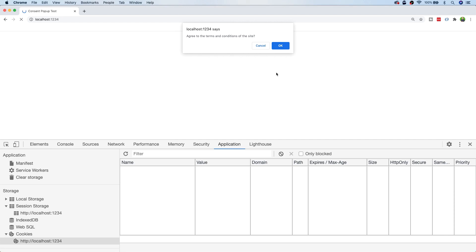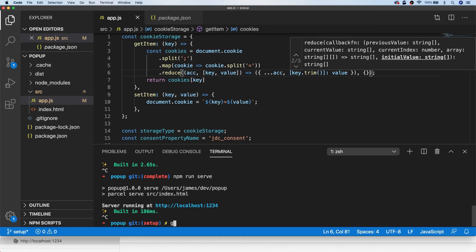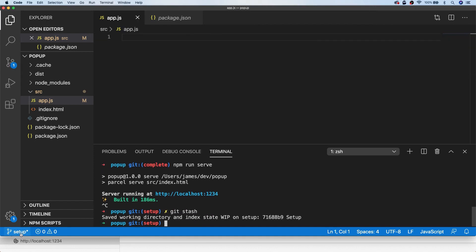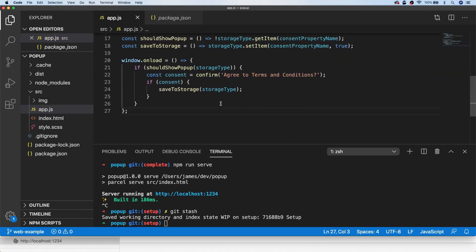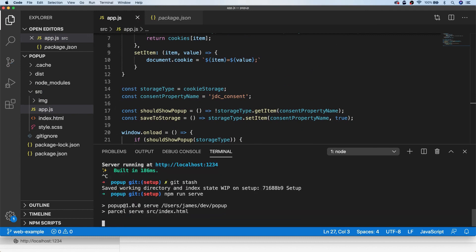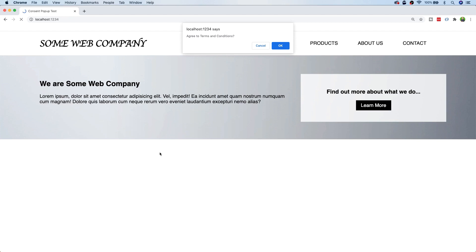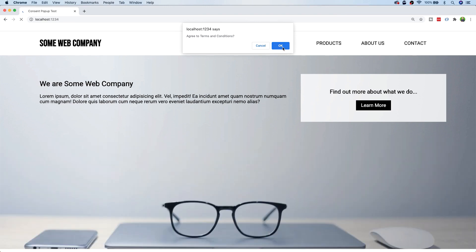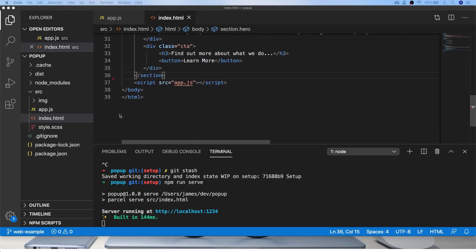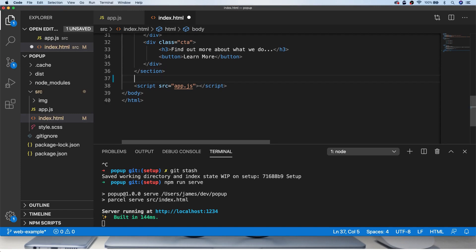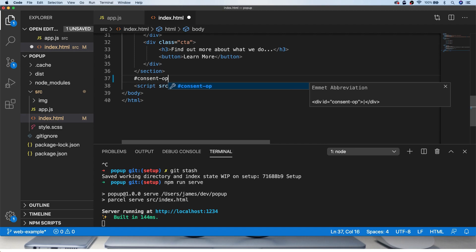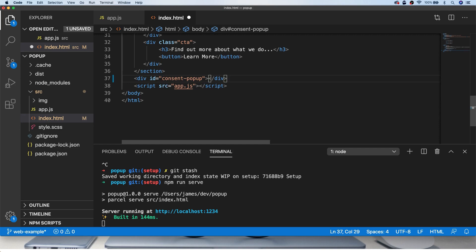Let's move on to a real DOM example. I'm going to stash our current work and switch to the web-example branch, which has the same JavaScript we just wrote. Starting the server and reloading shows a basic template — just something so you can see where the pop-up would appear on your site. The confirm box still works as before, but now we'll use DOM elements to display the notification to the user instead.